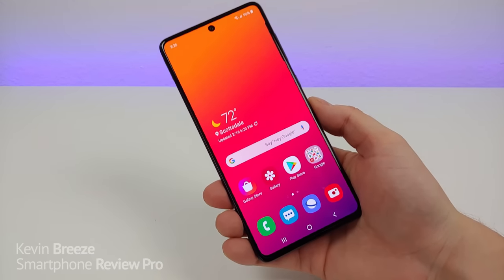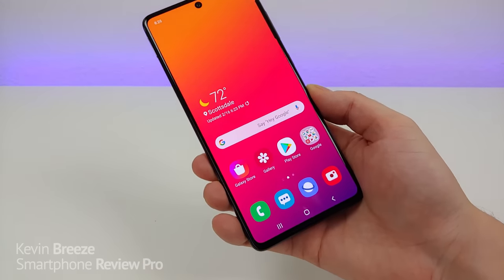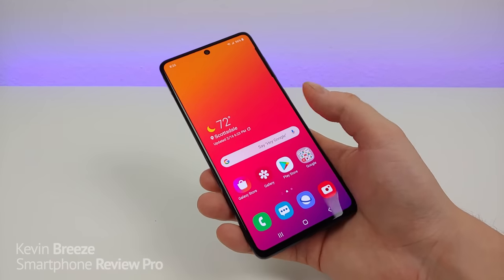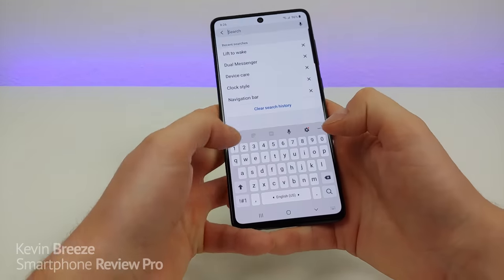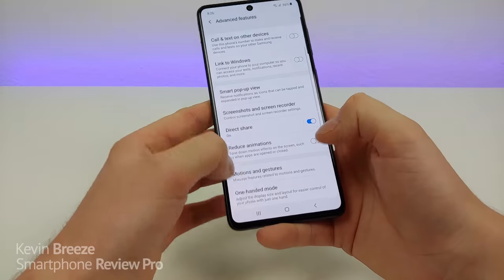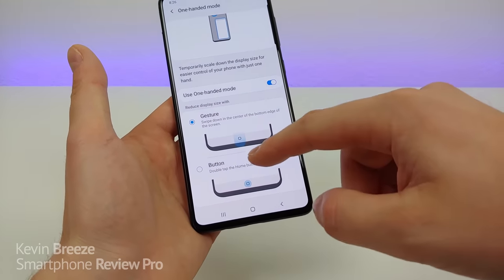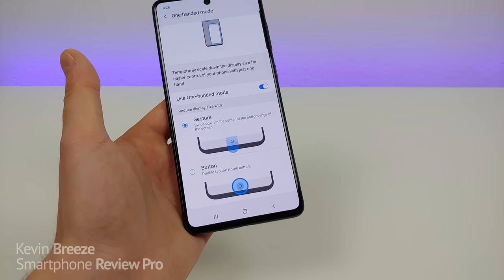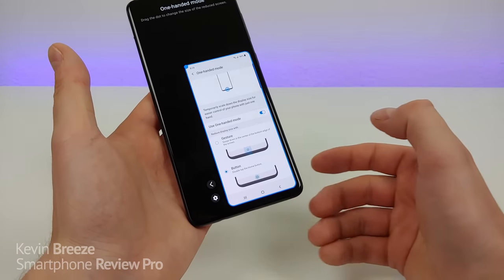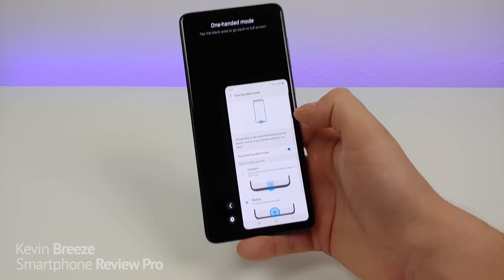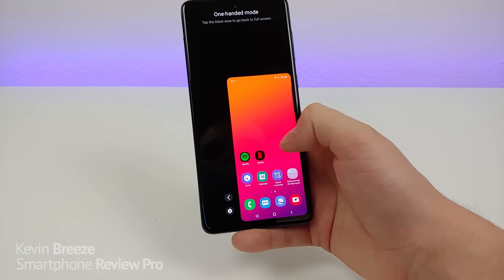The Samsung Galaxy A71 features a really massive display at 6.7 inches — I really can't reach the top of the display. Thankfully Samsung gives us a really awesome feature called one-handed mode that makes the display smaller, almost like a mini phone. Pull down the shade, go to settings, go to search, type in 'one-handed', and then you'll see one-handed mode right there. You have two options to activate it: a gesture by swiping down in the center of the bottom edge, or by double tapping the home button. After activating it, you get a smaller version of the phone shrunken down and you can reach all parts of it.